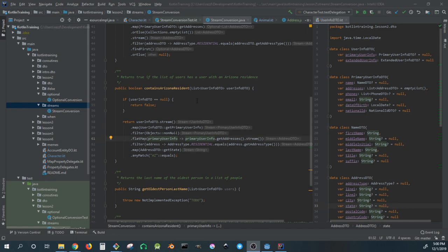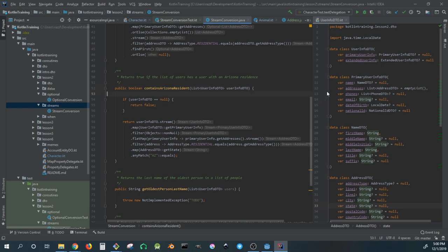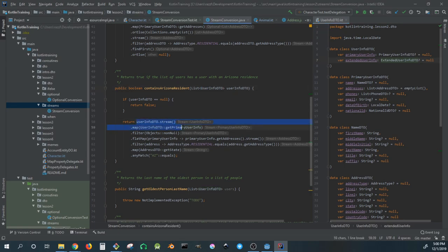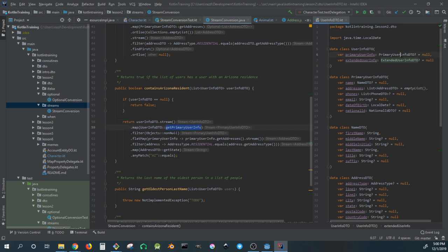The basics of this is just finding through a list of user info if any of those users have an Arizona address. That's pretty much what it says right there, and you want your code to say exactly what it's doing. This is a list of user info with these substructures here, and you can walk through what it does.